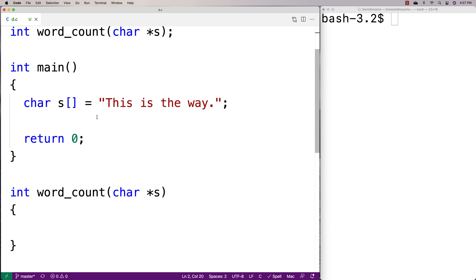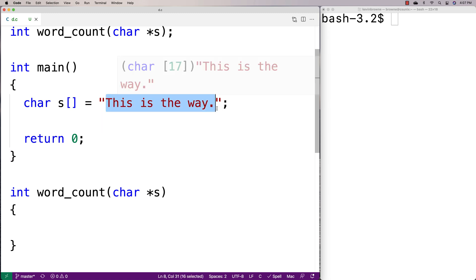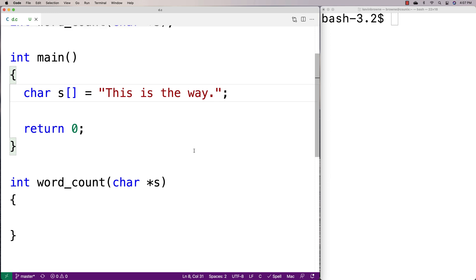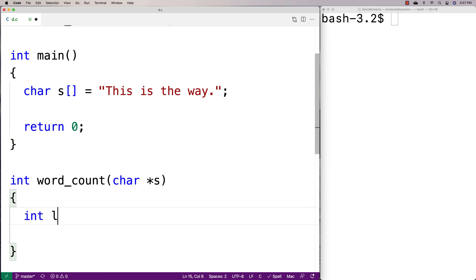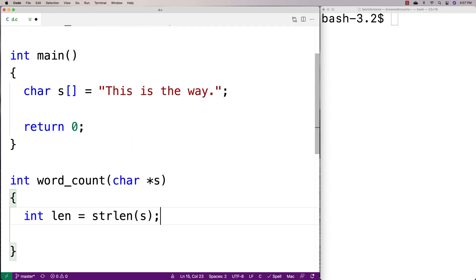The strlen function returns the length of the string, not including the null terminator on the end. The strchr function is going to check for a character in a string. Both of those are useful for us, so we'll say int len = strlen(s) to get the length of the string first.